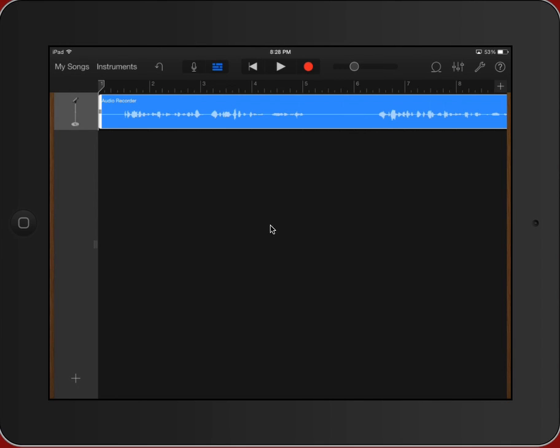Hi everybody, this is Brian with the instructional tech coordinator team. We're going to look at the GarageBand iPad app and specifically we're going to look at some very basic editing.